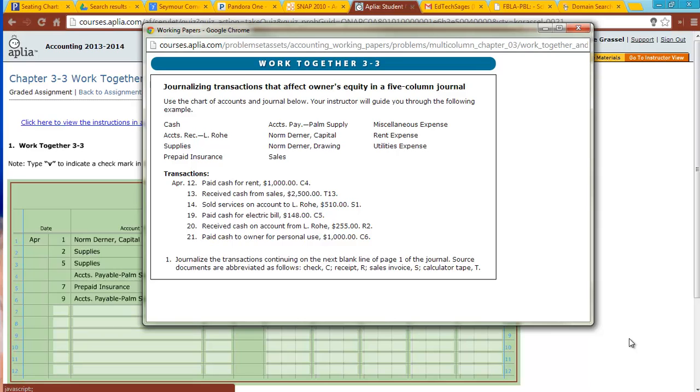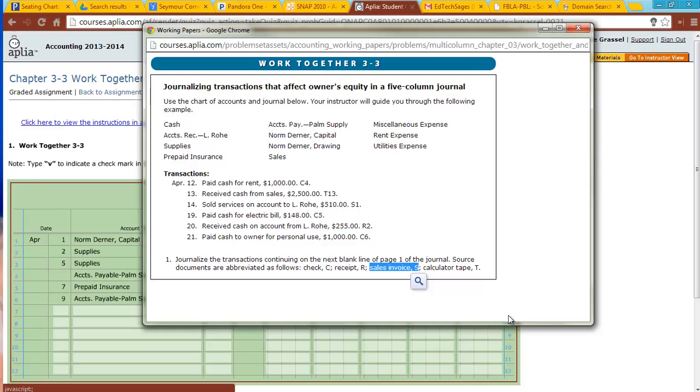So let's take a look at this type of source document, S, sales invoice. Let me give you a heads up. You know how I give you a hint for C-check, C-cash, C-credit? Well, sales invoice. If you have a sales invoice, you are going to be affecting sales. So you know one of the accounts that you have to affect is going to be sales. And there just happens to be a special column for sales in our journal. So keep that in mind when we're looking at transactions.